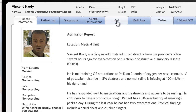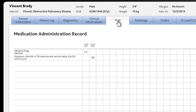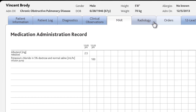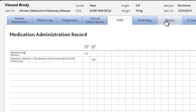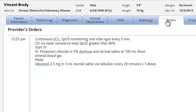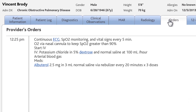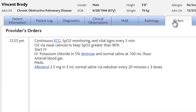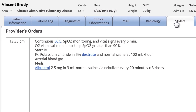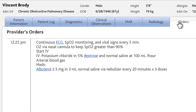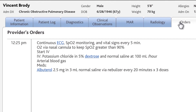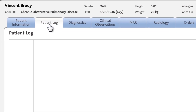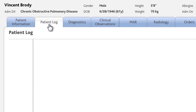In the MAR tab, you'll see an overview of the administration of drugs and fluids. In the Orders tab, you'll find all orders given by the provider. You'll also need to consult the orders before administering a drug. If new orders are given during the scenario, they will be added to the Orders tab. The patient log tracks all interventions you've performed.